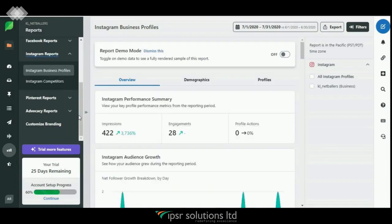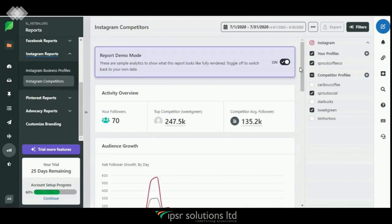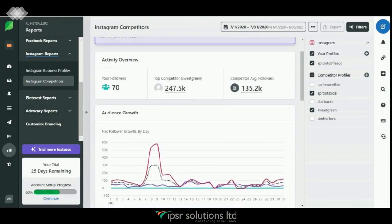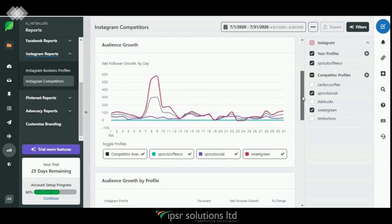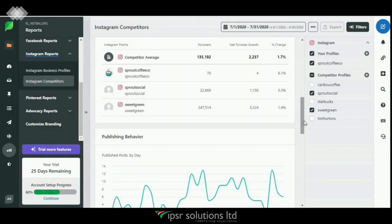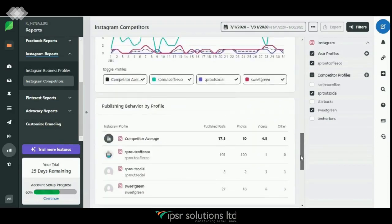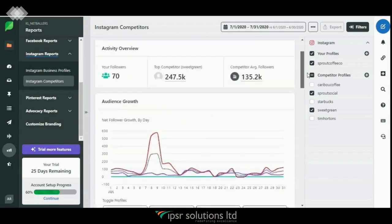You can also see the engagements you've got for a single post, as well as the performance of hashtags and total engagements gained. Now let's check out Instagram Competitors, where you can compare your performance with that of your competitors. Here you can see your followers, top competitor followers, and competitor average followers. Below that you can see audience growth, publishing behavior, etc.